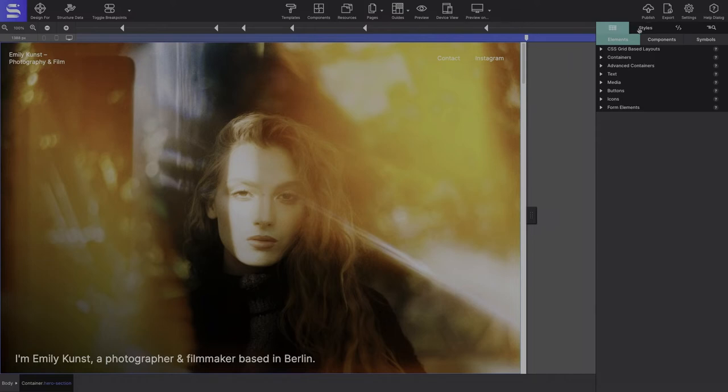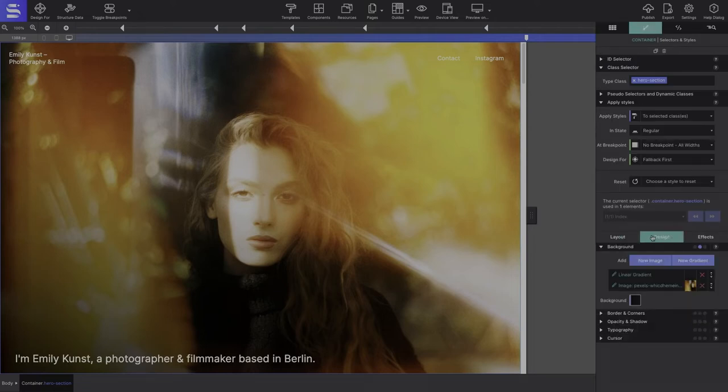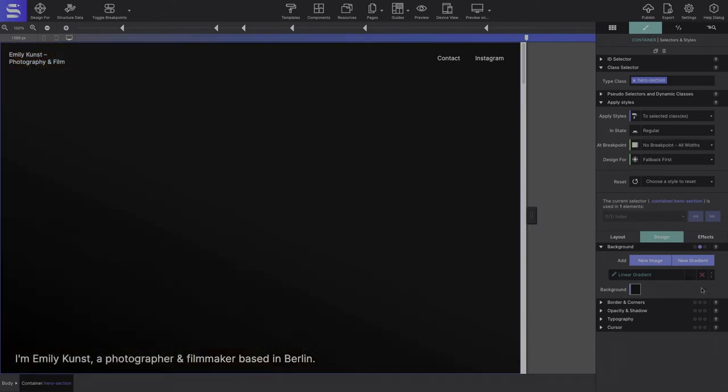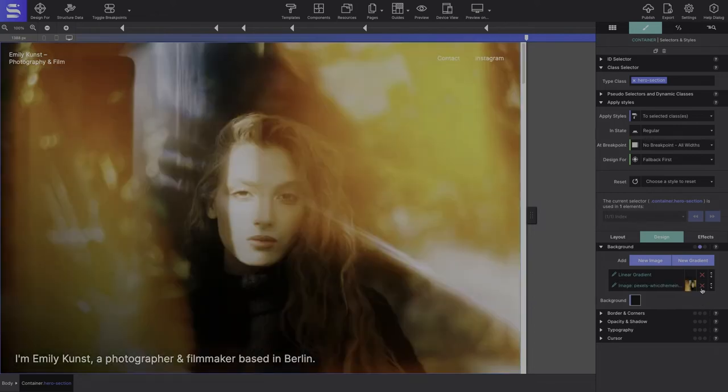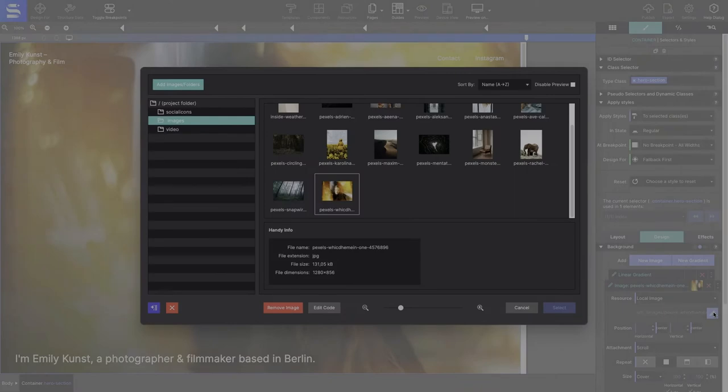The main image is applied as a background to the container element. First, select the container element on the canvas and go to the Styles pane, Design, Background section. The image may be removed by clicking on the red X symbol. If you simply want to change the resource, click on the pencil icon to open the resource dialog, so you may select a new graphic.